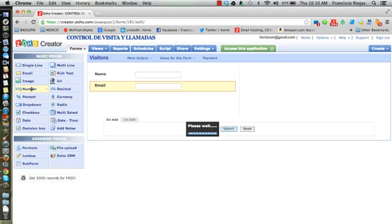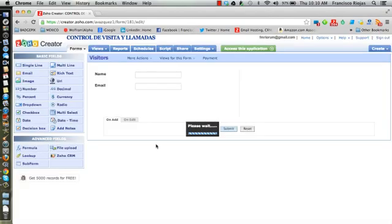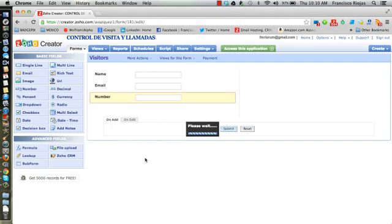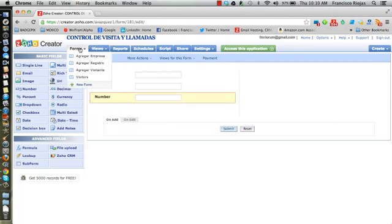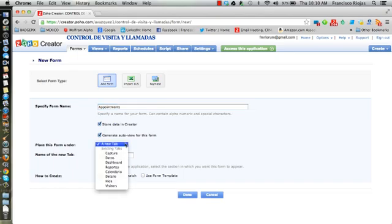Then we're gonna create a form, an additional form, and let's call this appointments. I'll just create under the tab visitors so that both tables are within the same place.